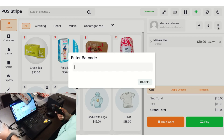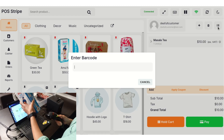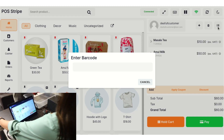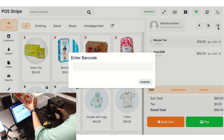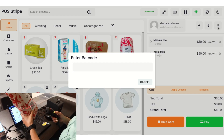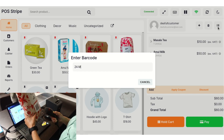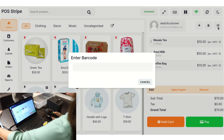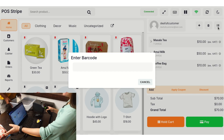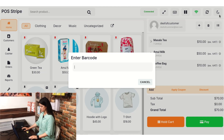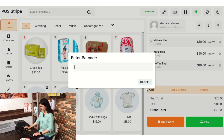Now I am scanning the product. As you can see, I have scanned the products one by one, and I have successfully scanned all the purchased products.